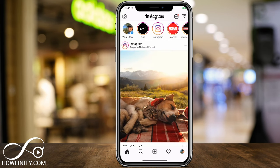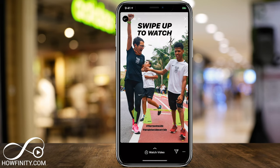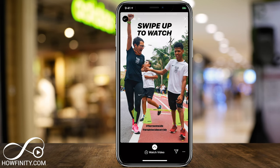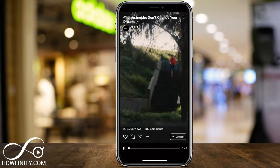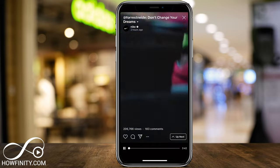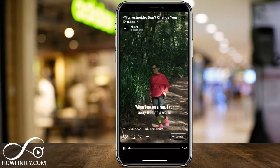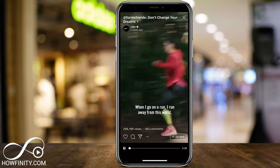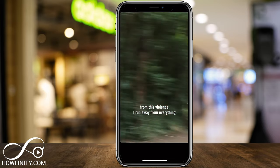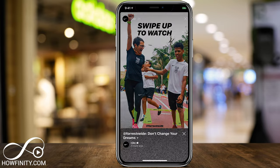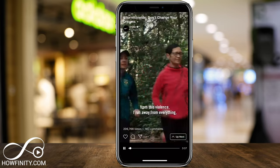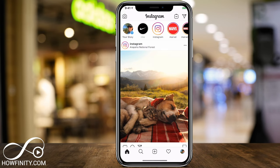I noticed one thing with the Nike one I wanted to show you. On the bottom, it says 'Watch Video' and it has an IGTV icon — meaning if you scroll up, it's going to take you to IGTV, which is a different platform inside of Instagram. A lot of times that swiping-up action is going to send you somewhere else.